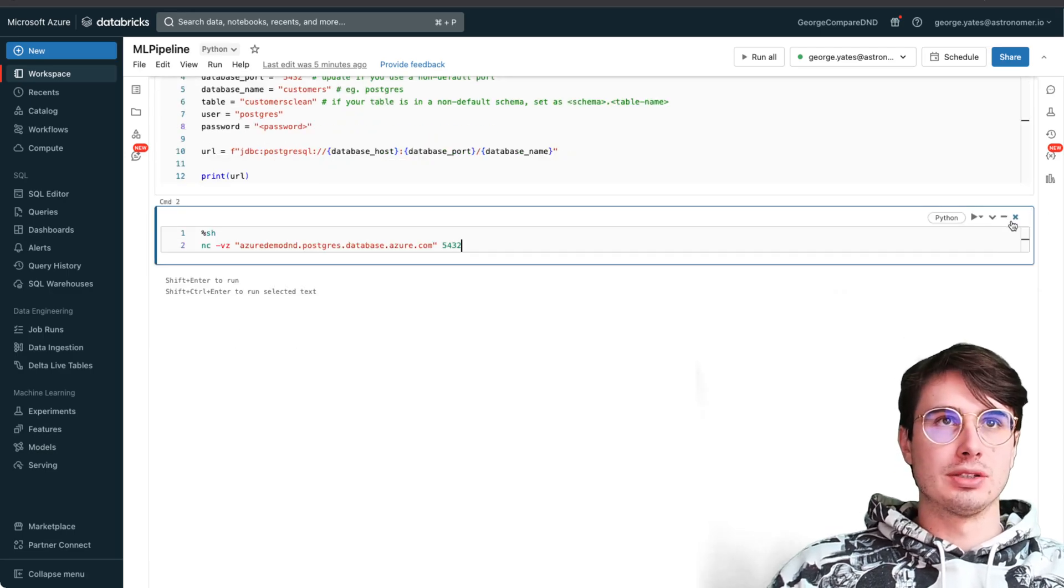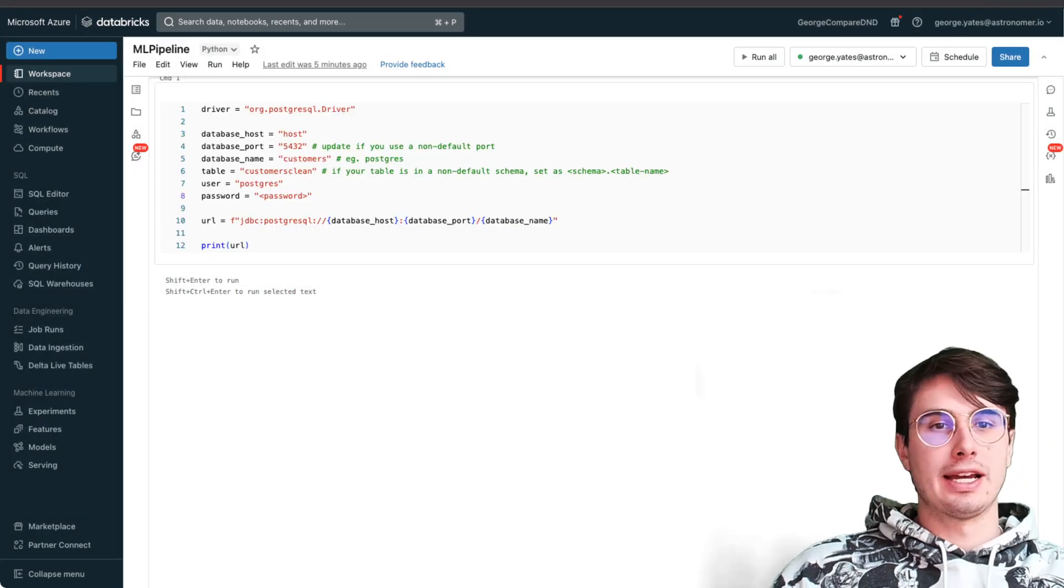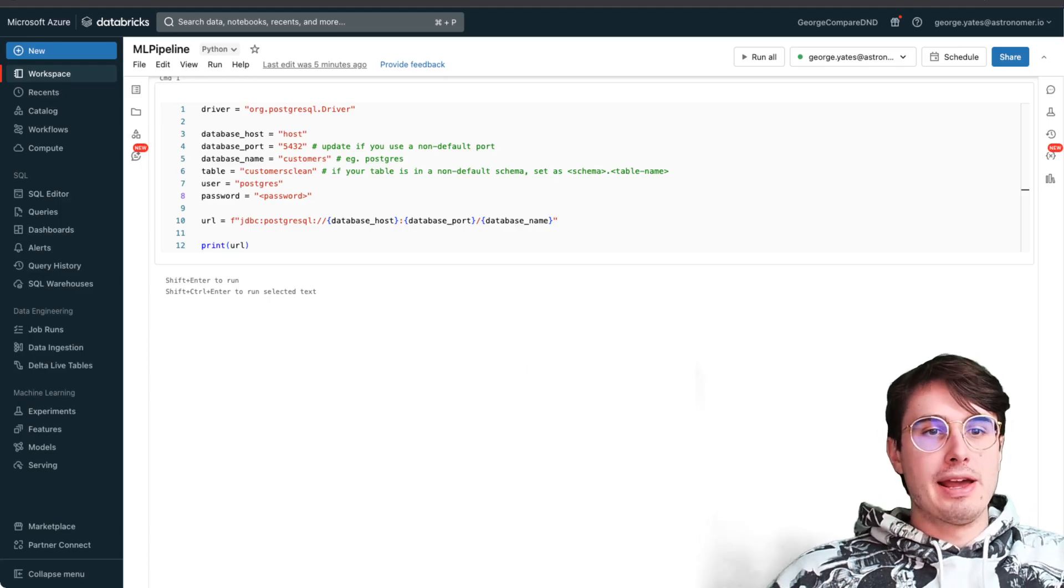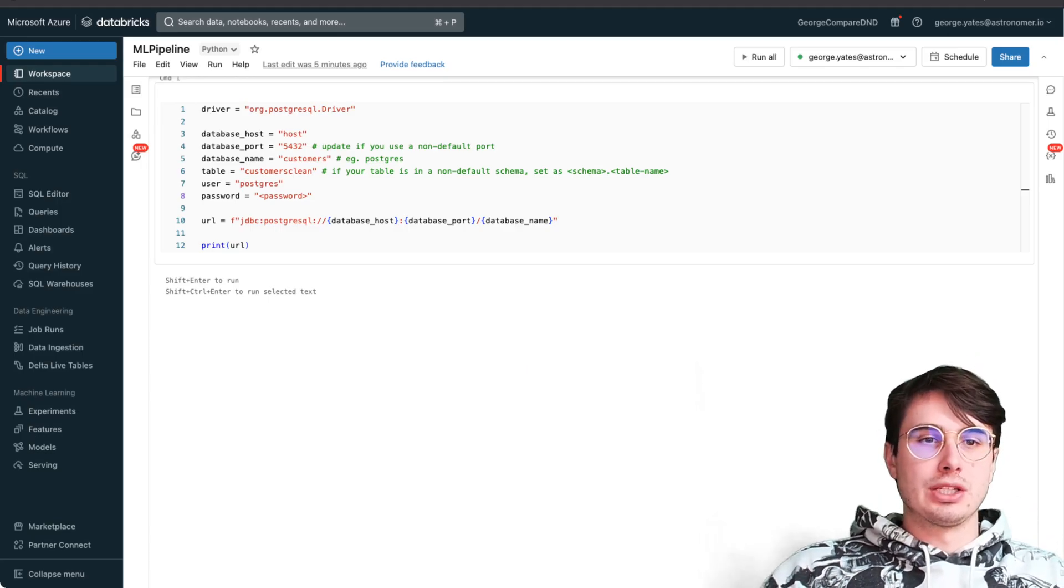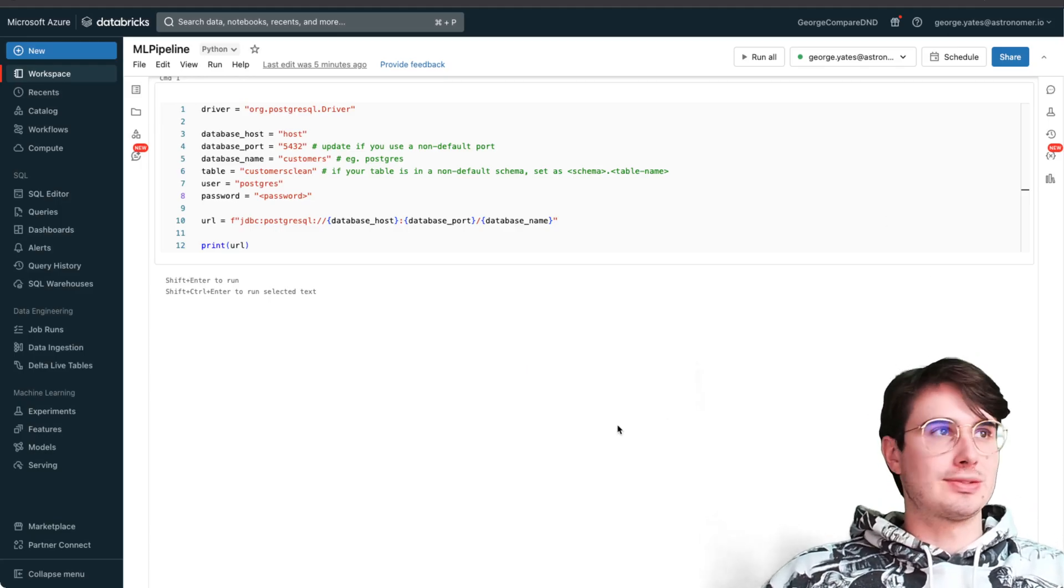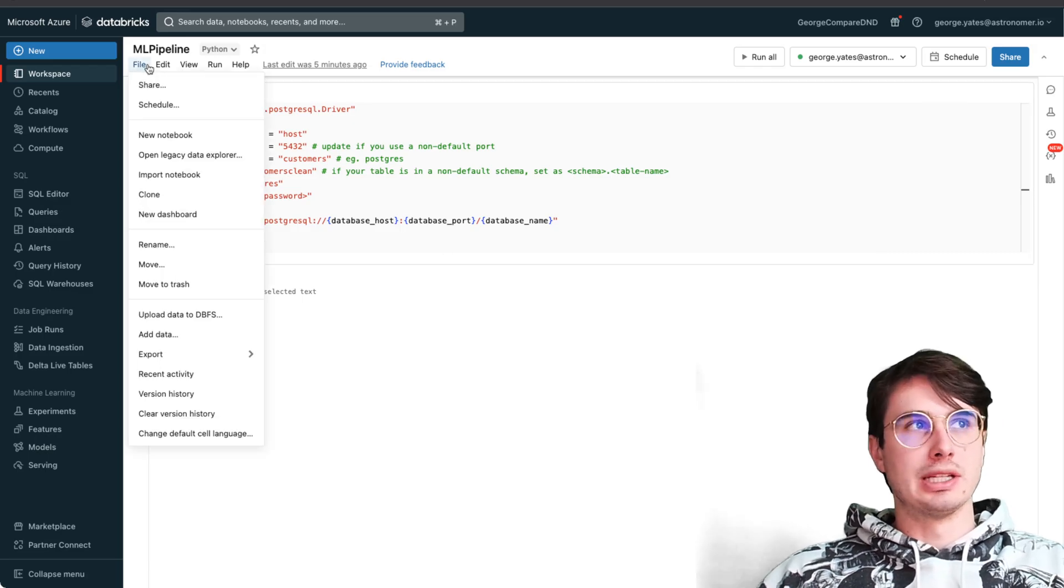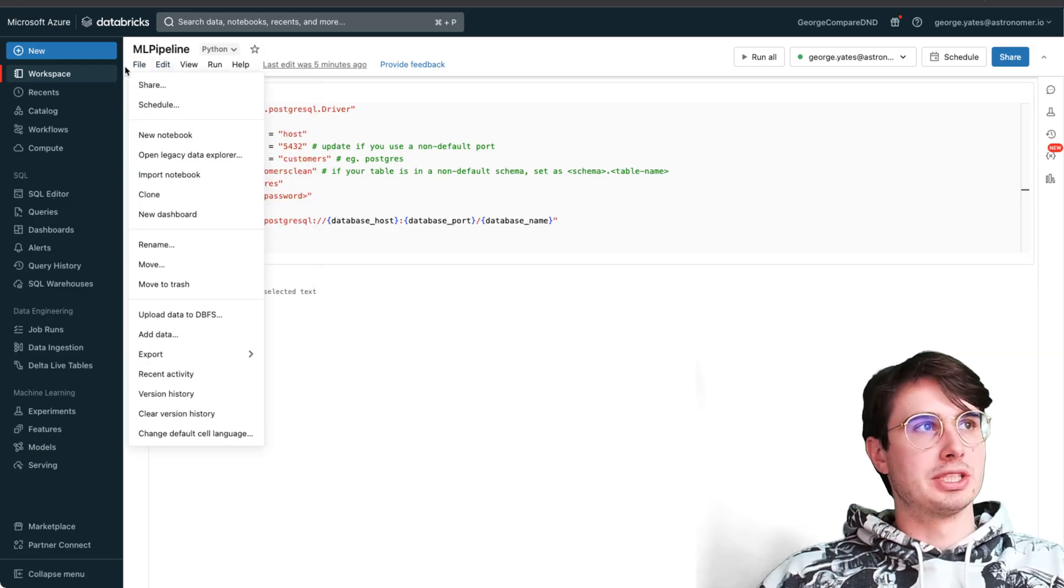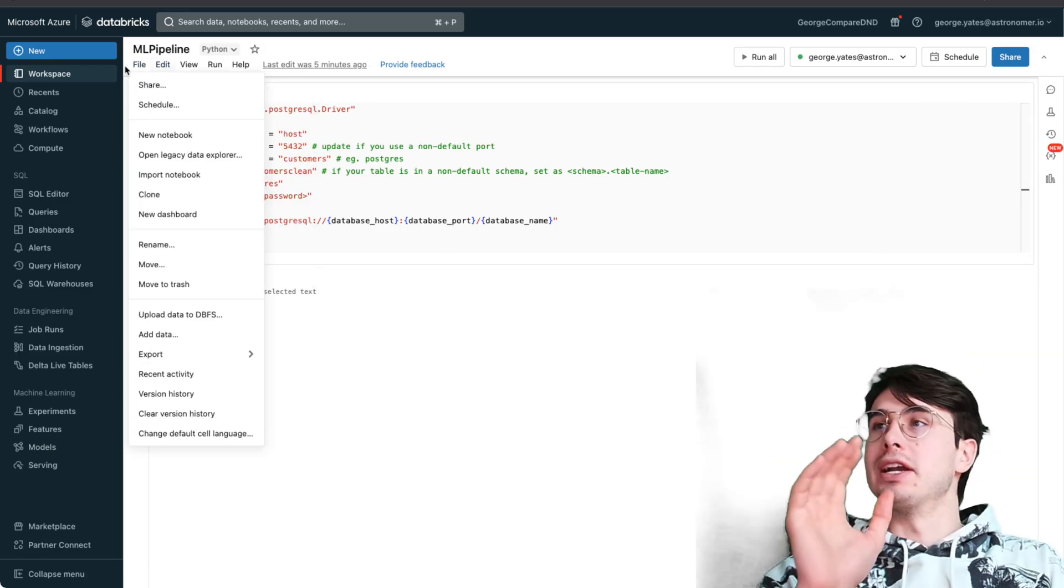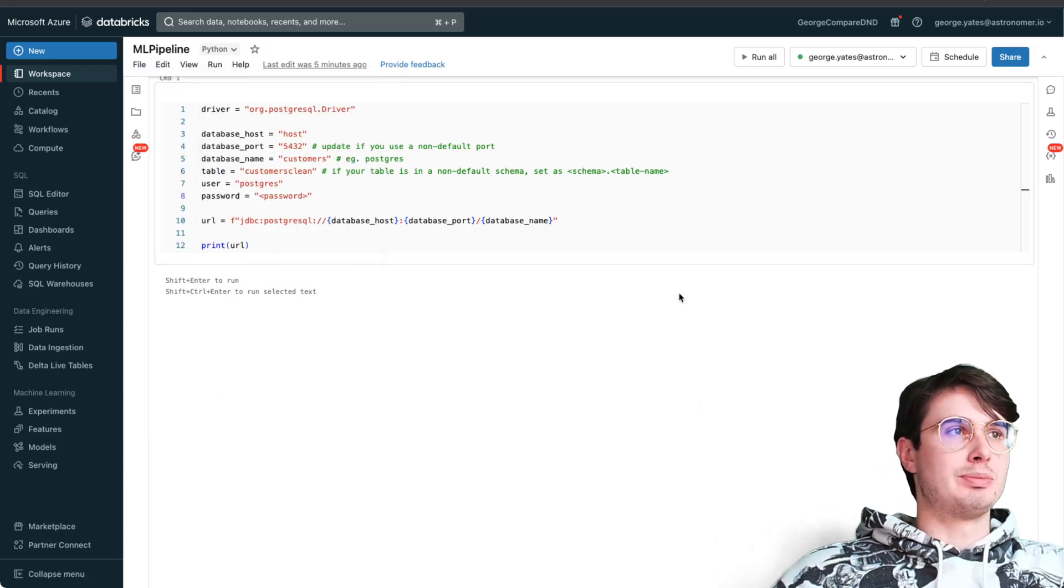The way you'll interact with it in all subsequent cells is by using Spark. Spark by default comes built in with a lot of the regular library in Databricks.